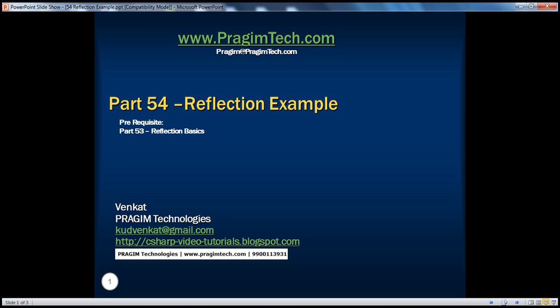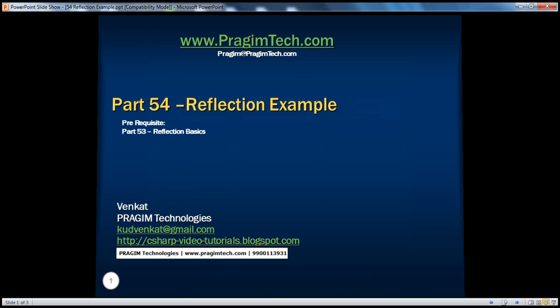Welcome to Prajeem Technologies. I am Venkat. This is Part 54, Reflection Example. In this session, we'll look at a practical example of using reflection. If you haven't watched Part 53, where we covered reflection basics, I would strongly encourage you to watch that video first before continuing with this session.